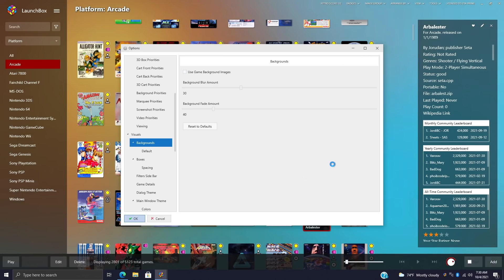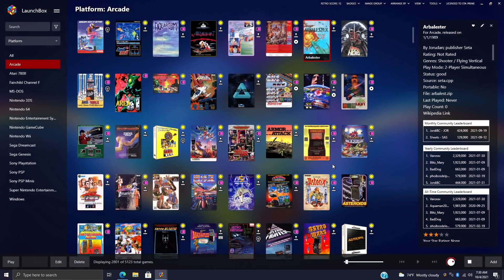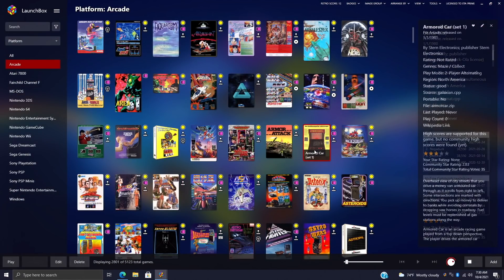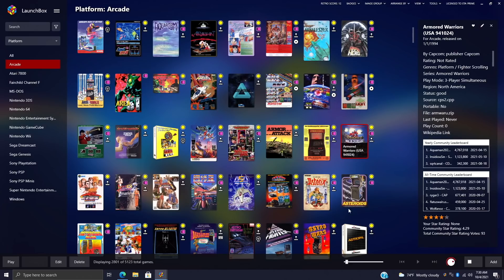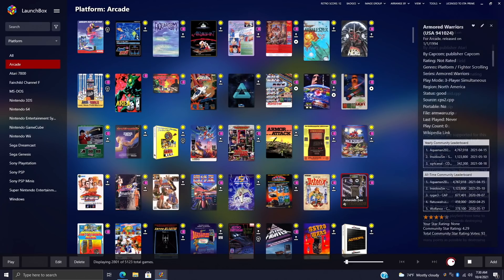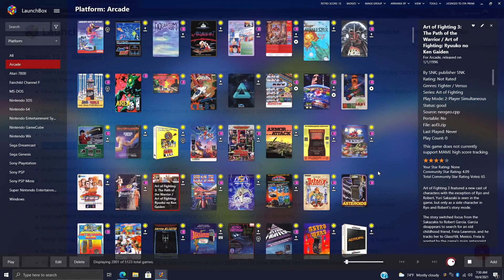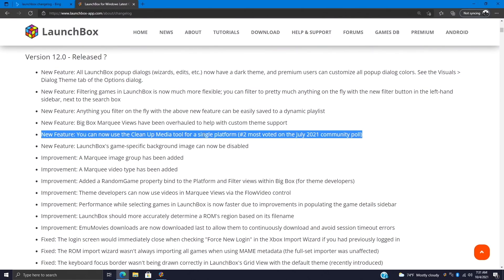I'll choose OK, and once we have all that applied, we get a more unified look when we're selecting our games instead of that background changing. Can be a bit annoying for some people. We can now disable those game backgrounds.